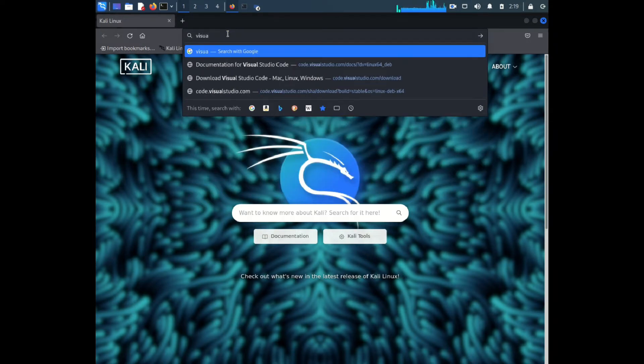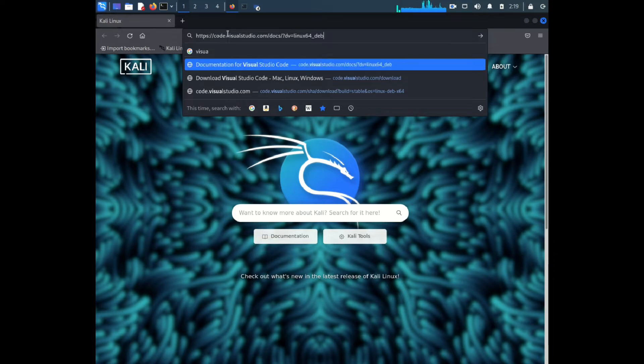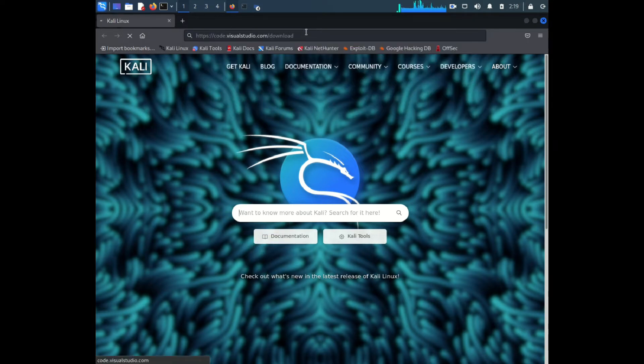Then you can just go to this link — I'll give the link in the description — and search for VS Code. You will find it there.